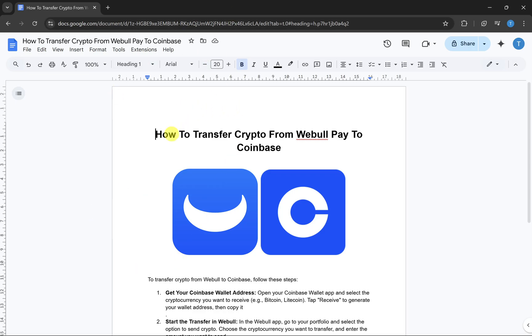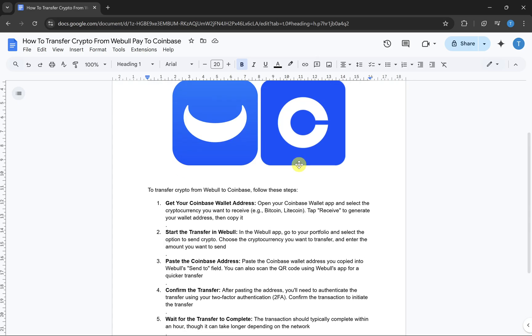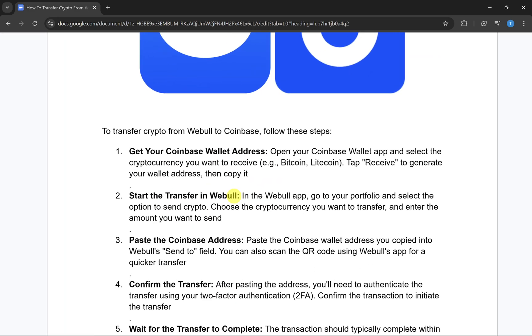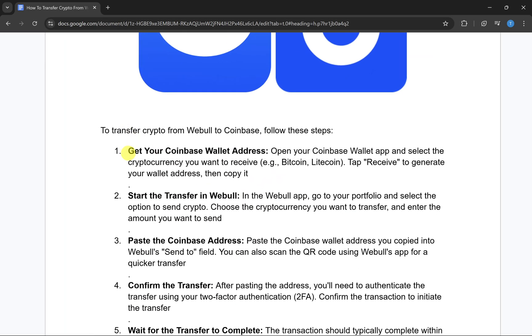In this video I will show you how to transfer crypto from Vbull Pay to Coinbase. To transfer your crypto from Vbull to Coinbase, you can follow these steps.